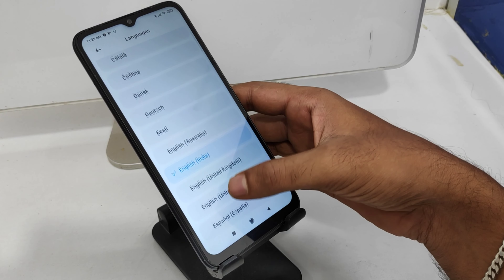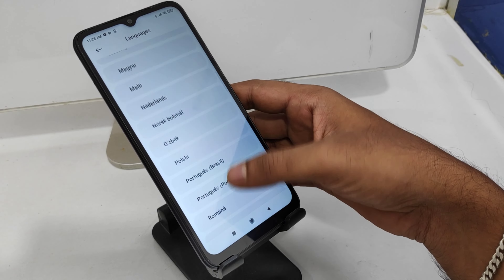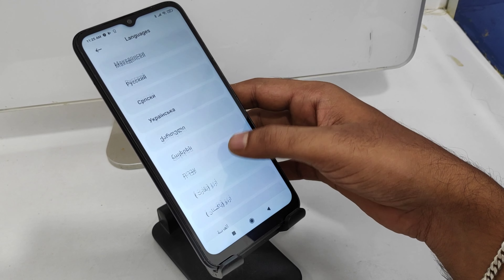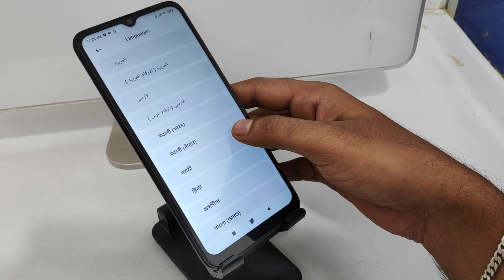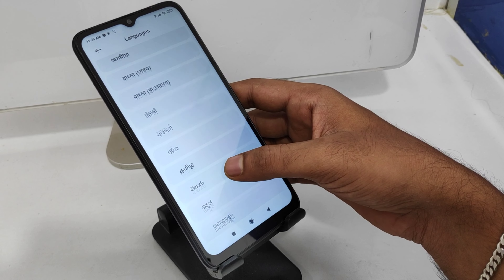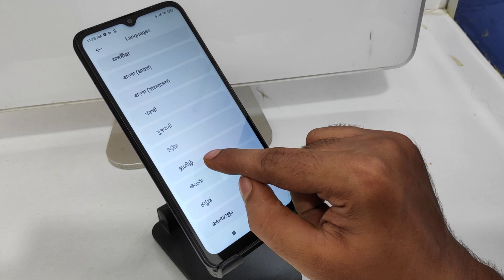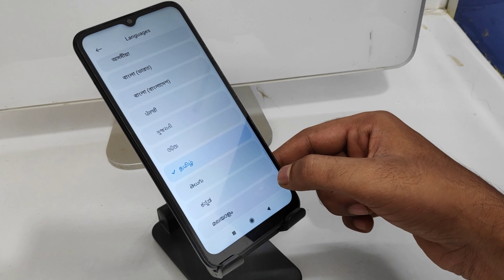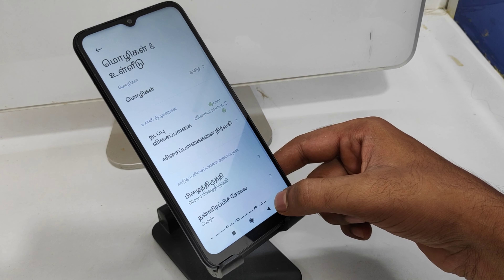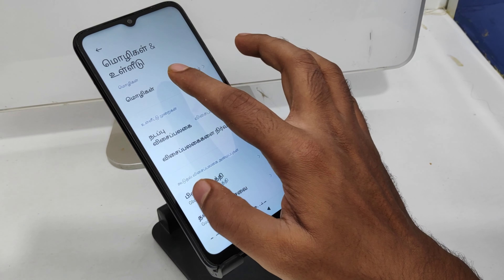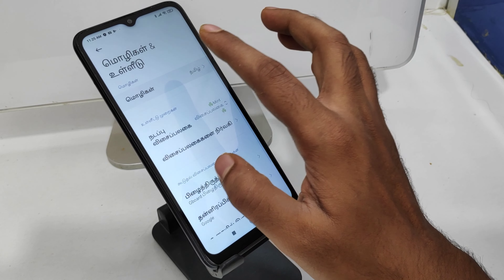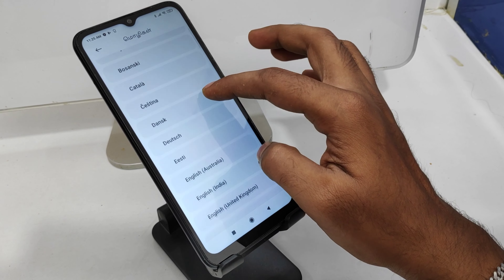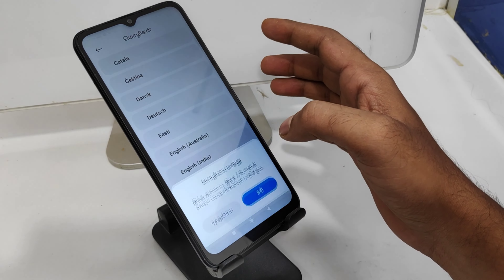Select your own region language. My region language is Tamil, so I choose it here, then click OK. Now your language is successfully changed — you can see it here. If you want English again, click Languages once more and select English.